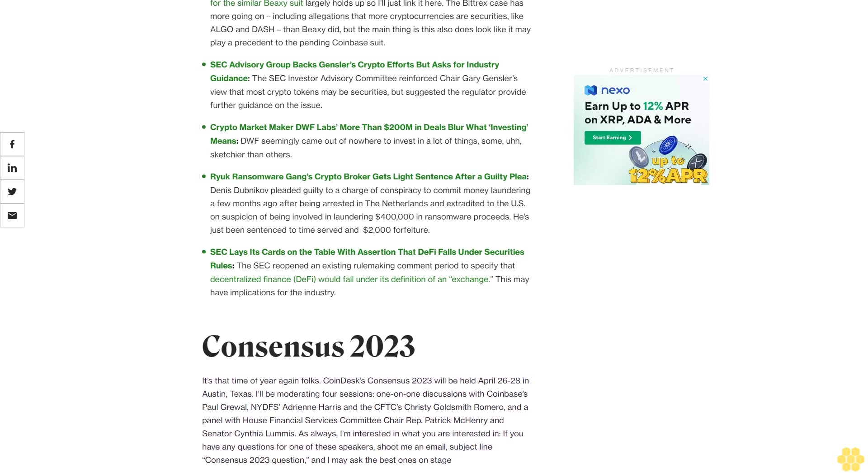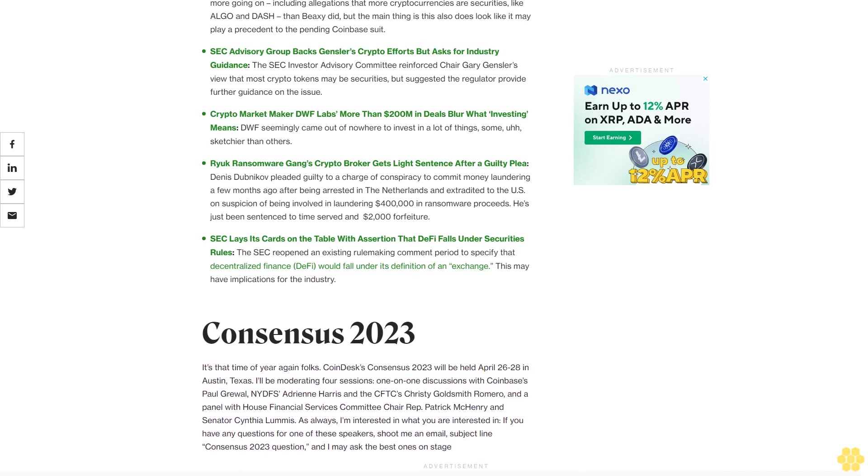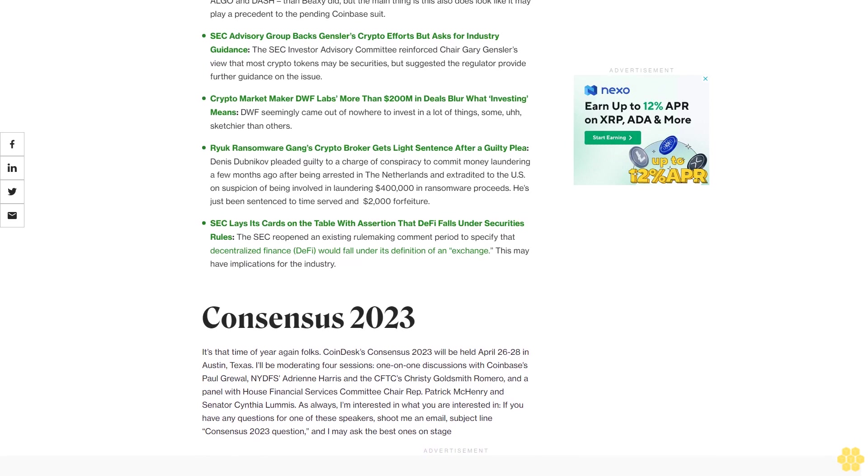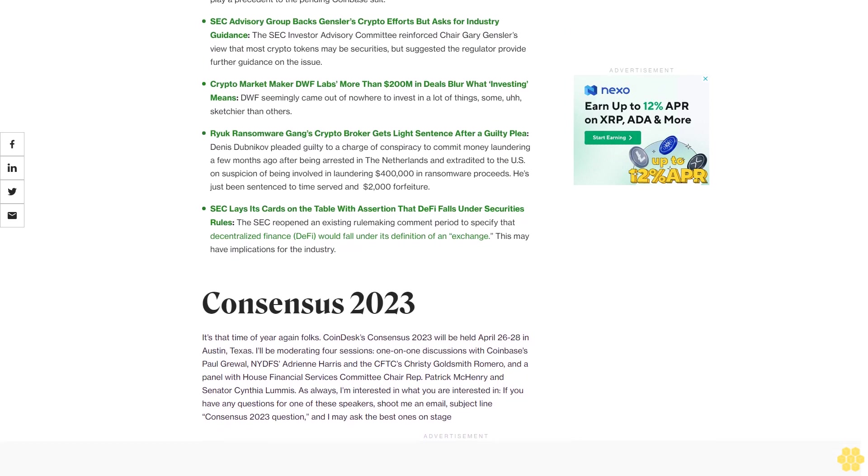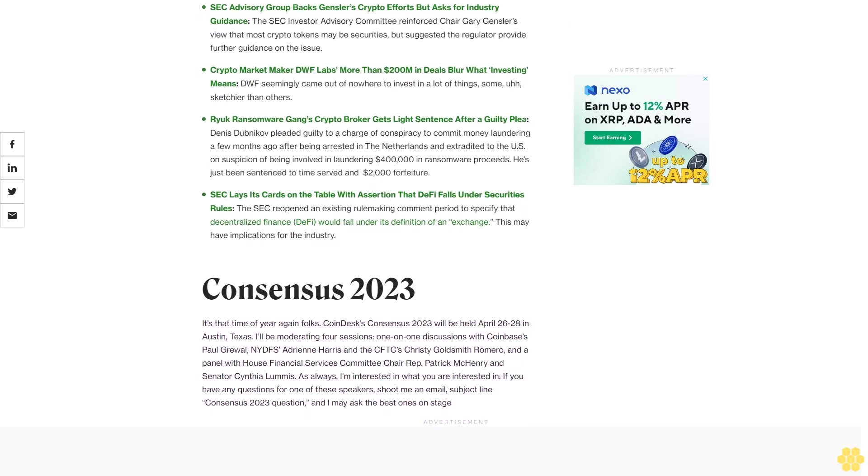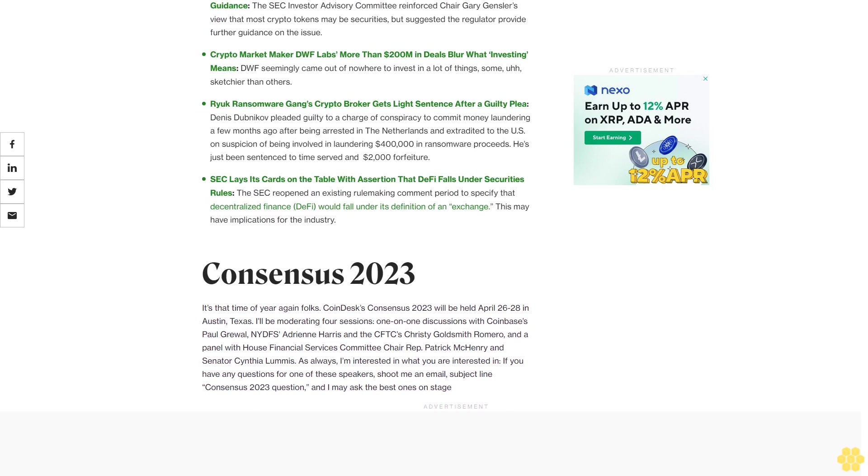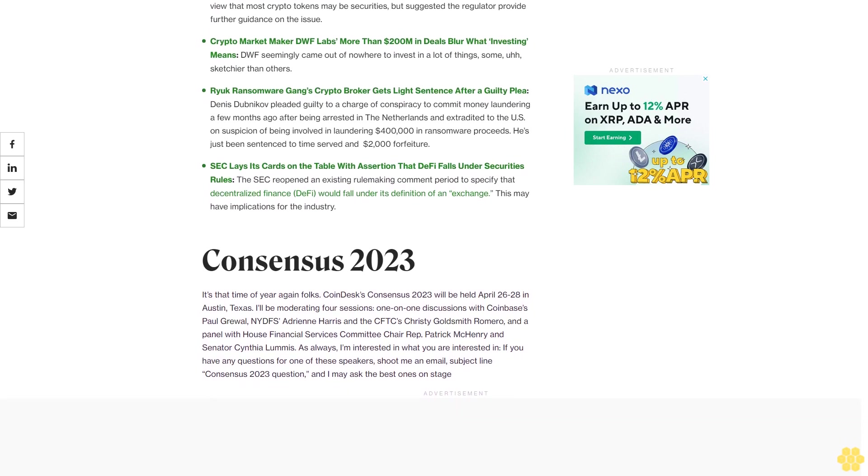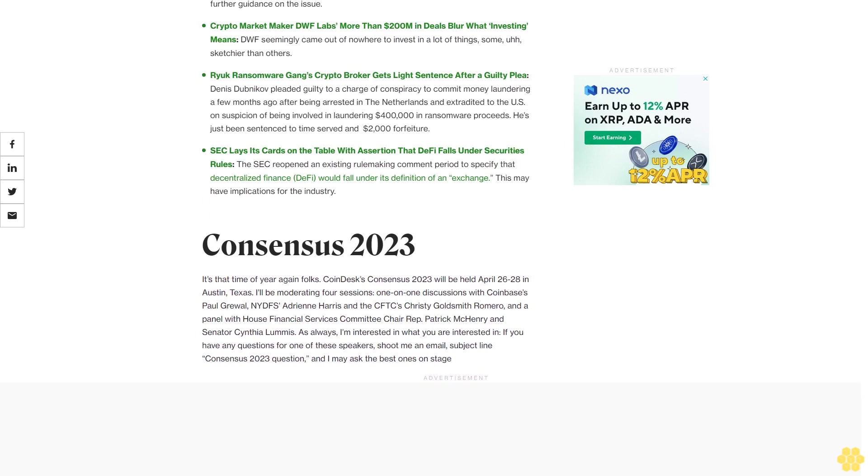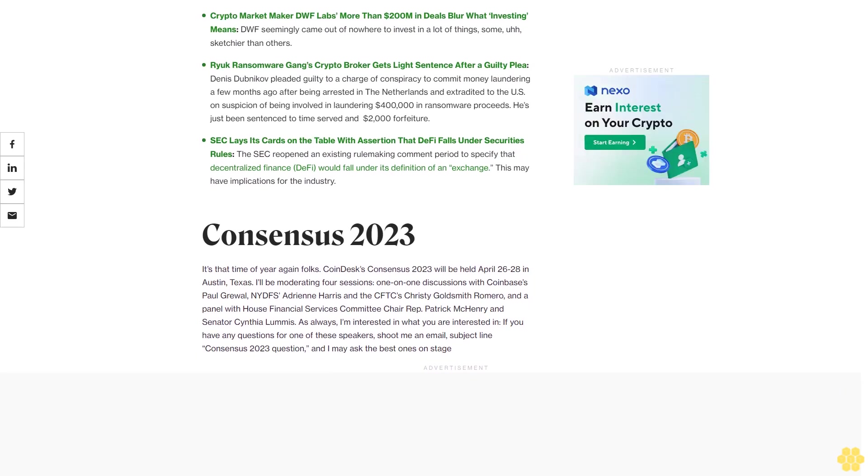Crypto exchange Bittrex violated federal laws, SEC charges in lawsuit. The SEC sued crypto exchange Bittrex, which planned to be done with the U.S. within the next two weeks, alleging it operated a national securities exchange, broker and clearing house all at once without registering any of these entities.